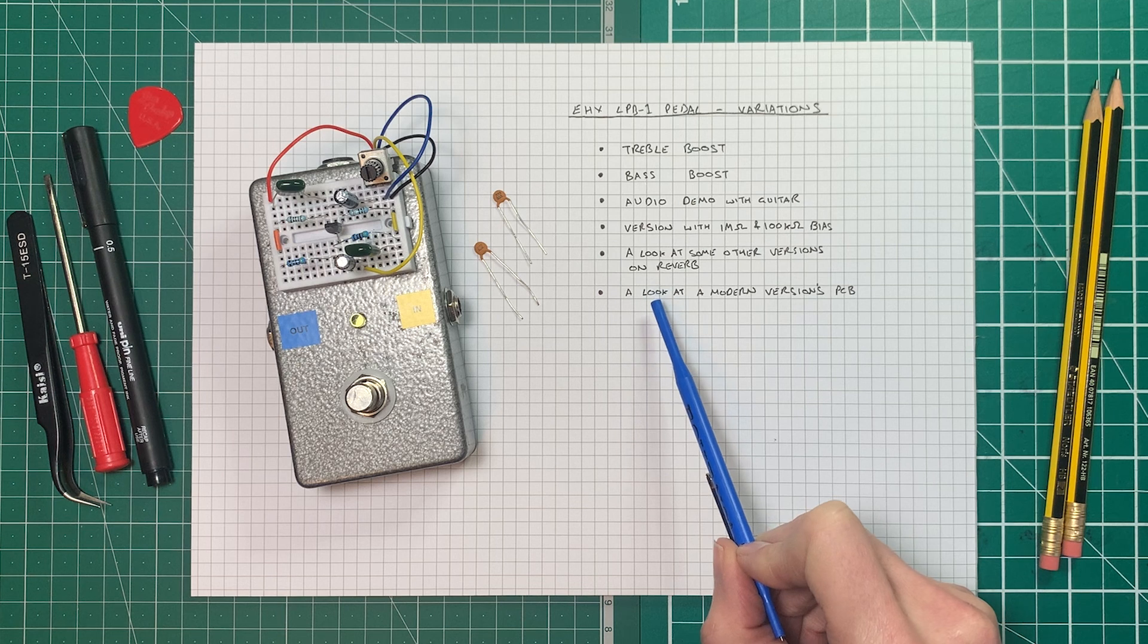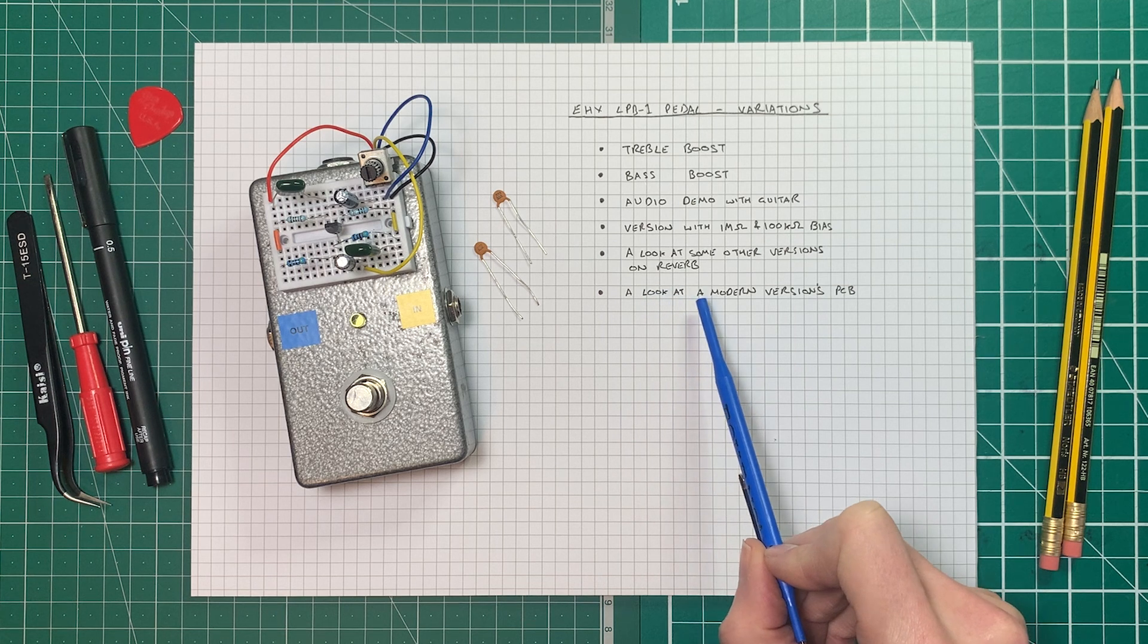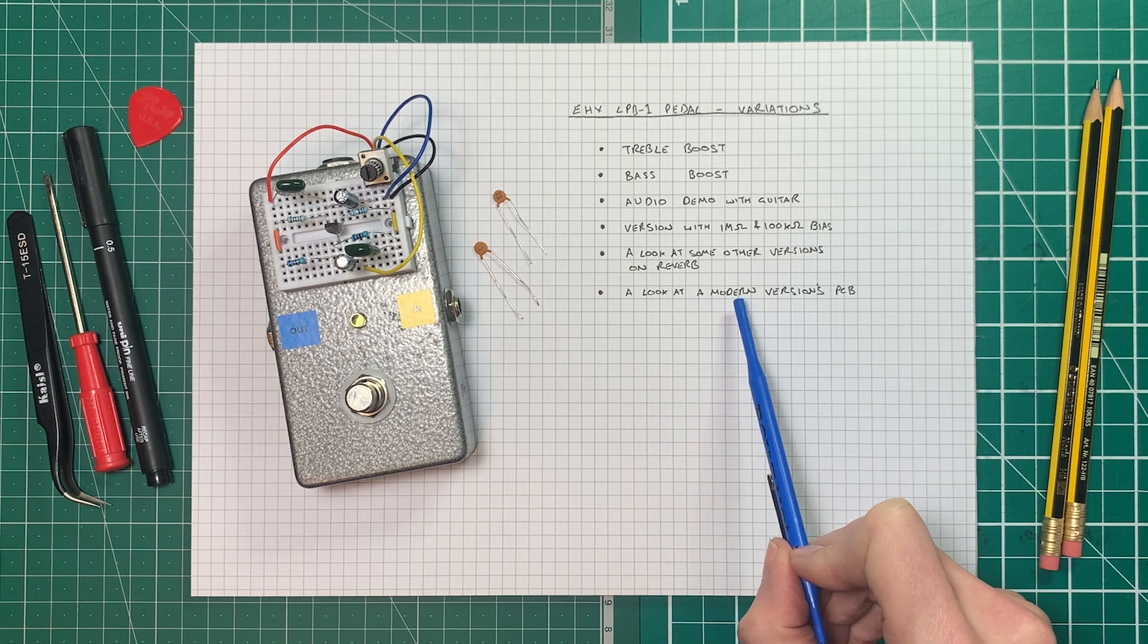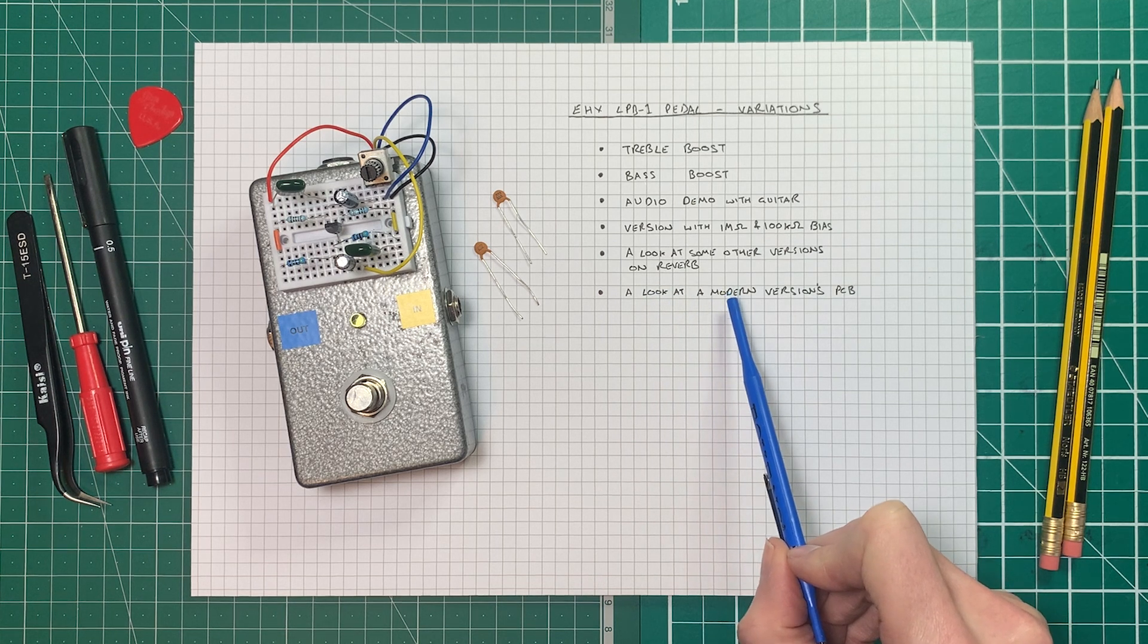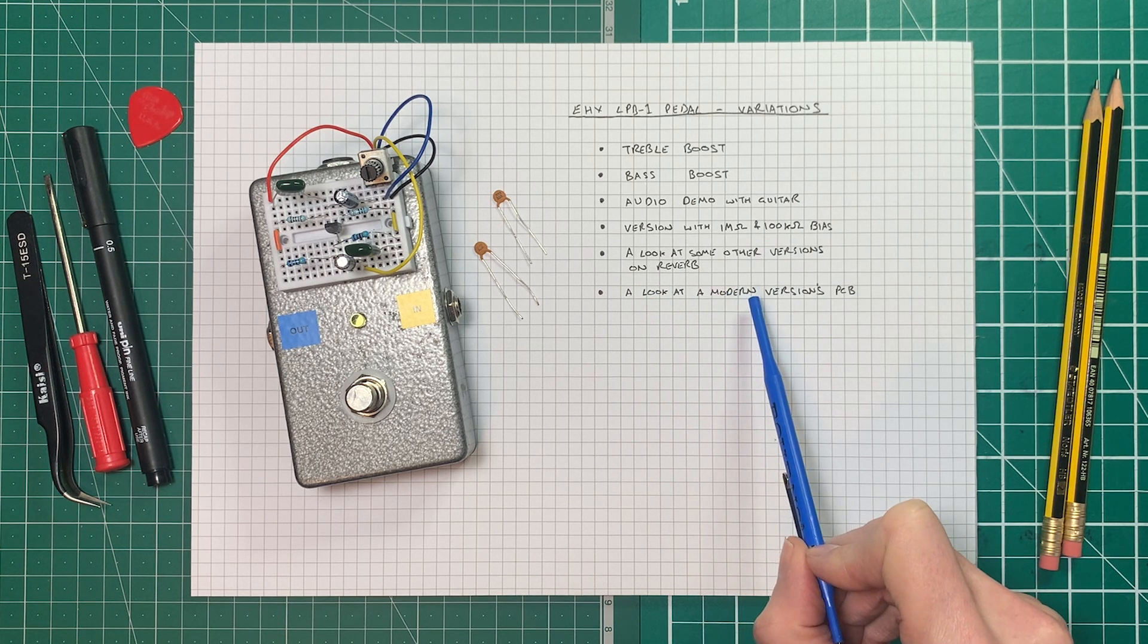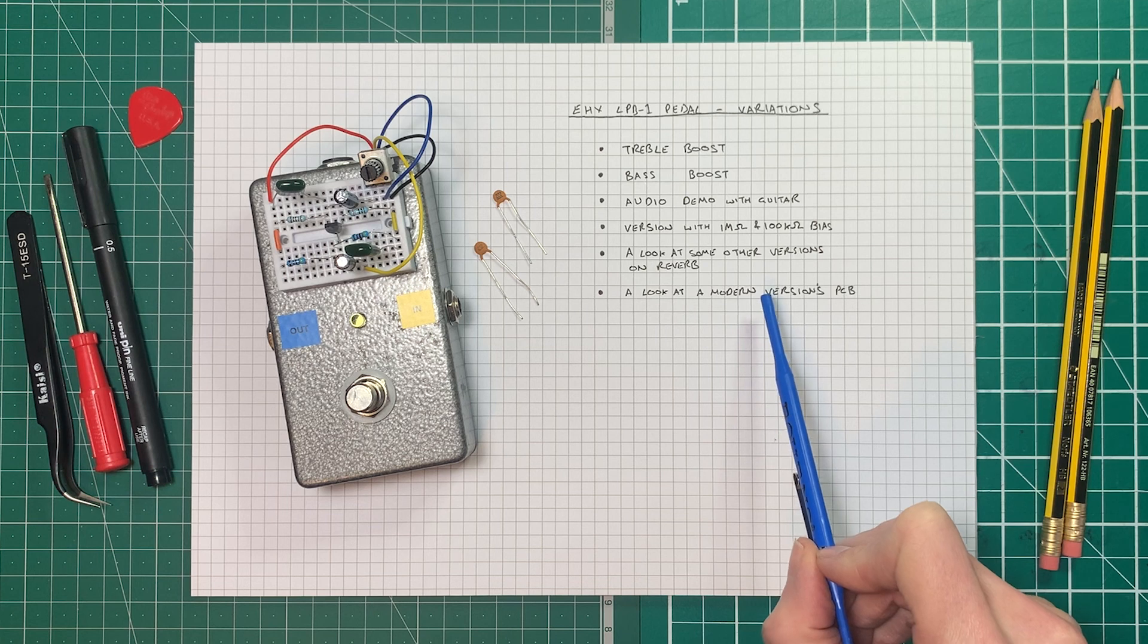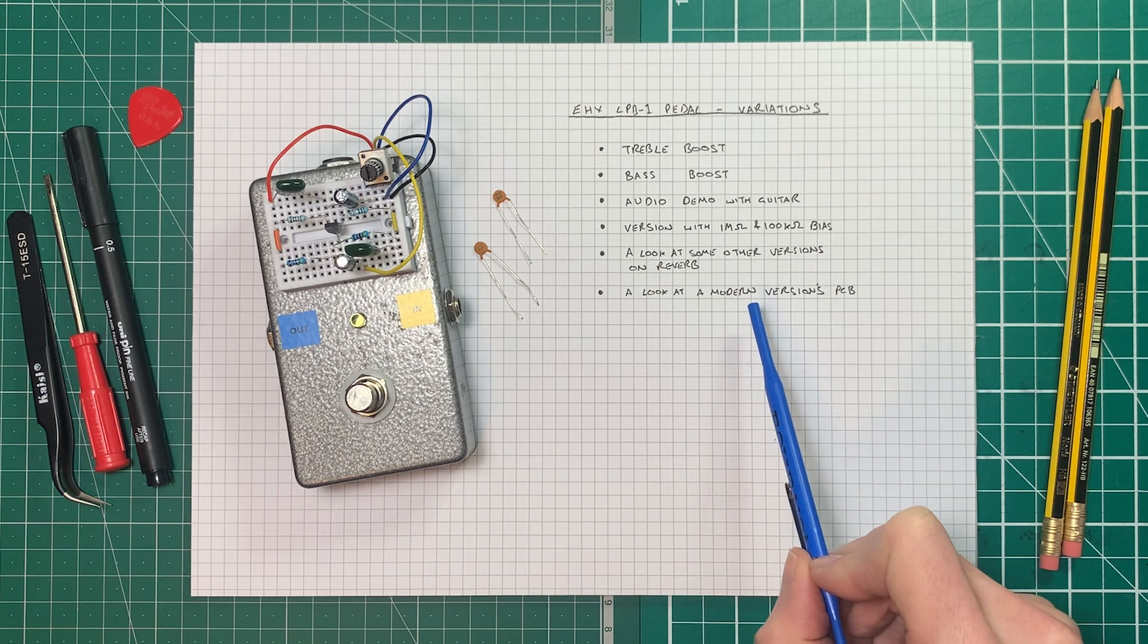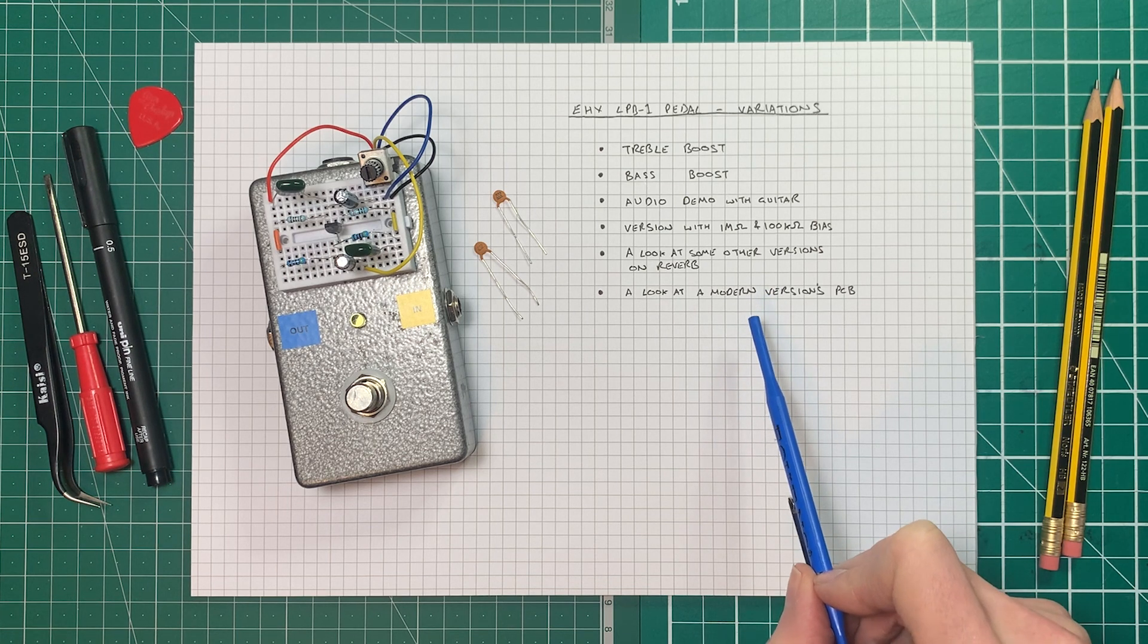Then we'll have a look at a modern PCB and see what extra components are involved in meeting modern specifications. I'm Stu from Music Technology, let's get to it.